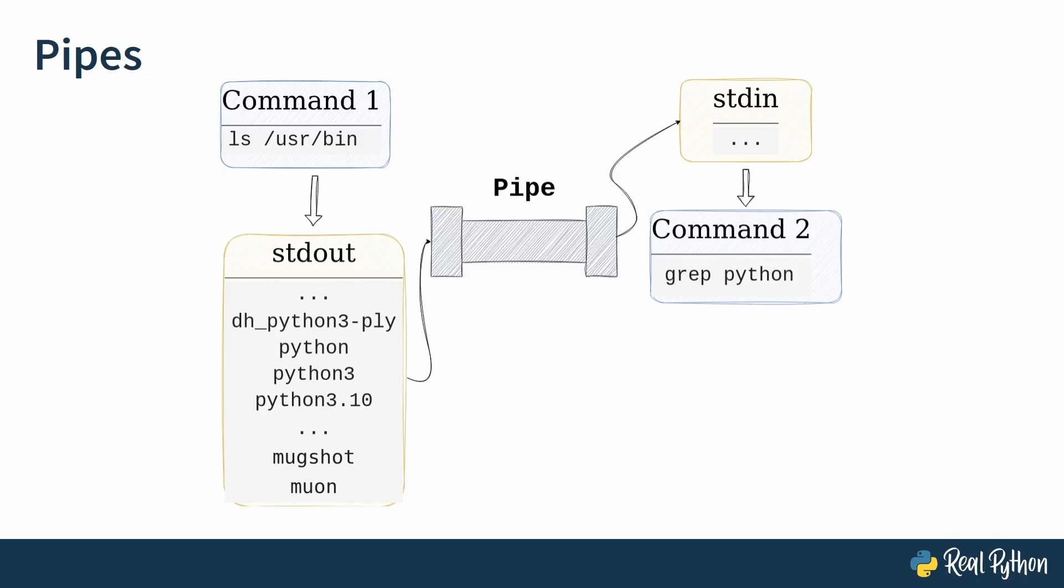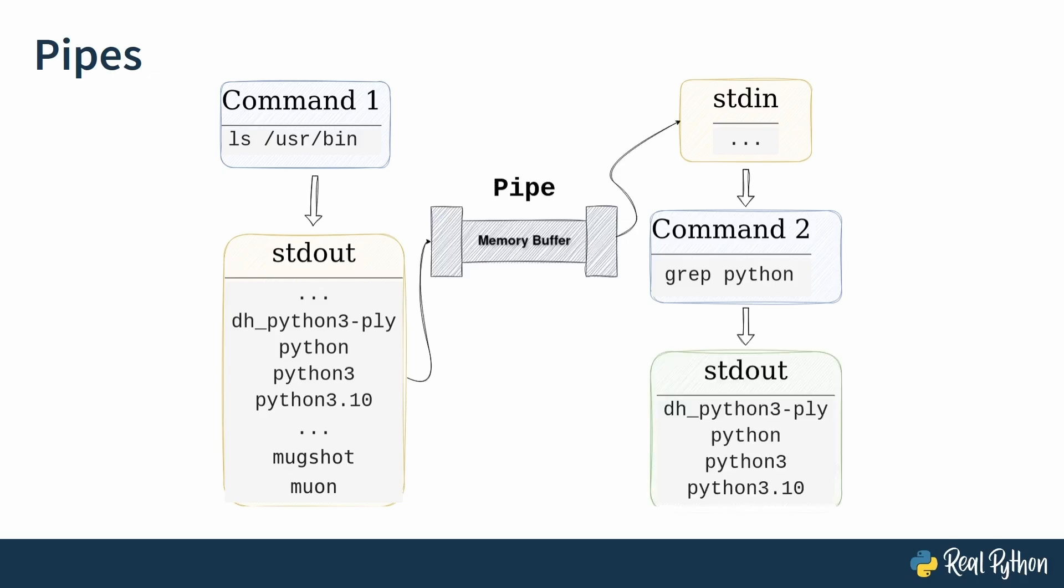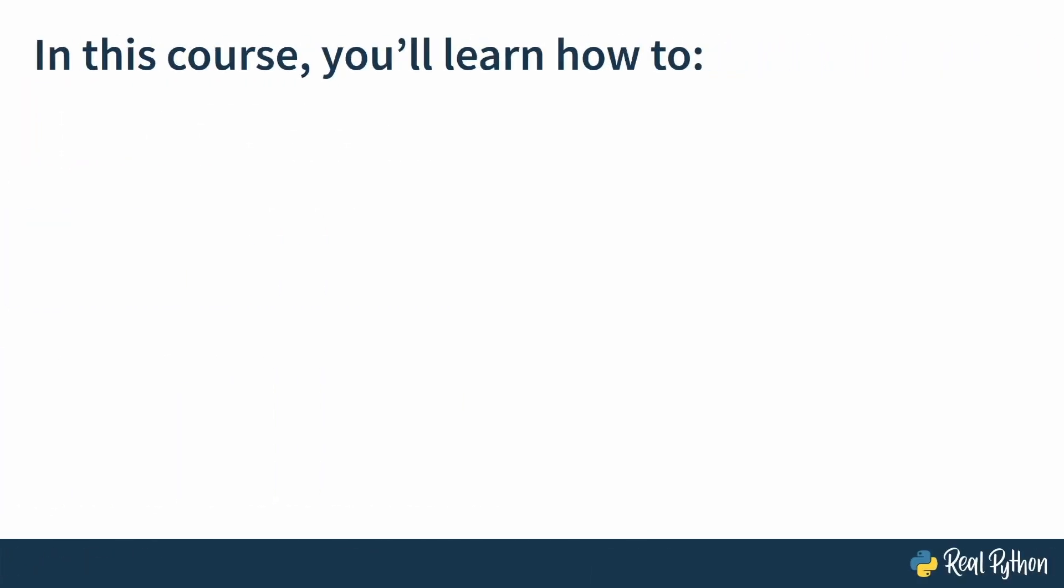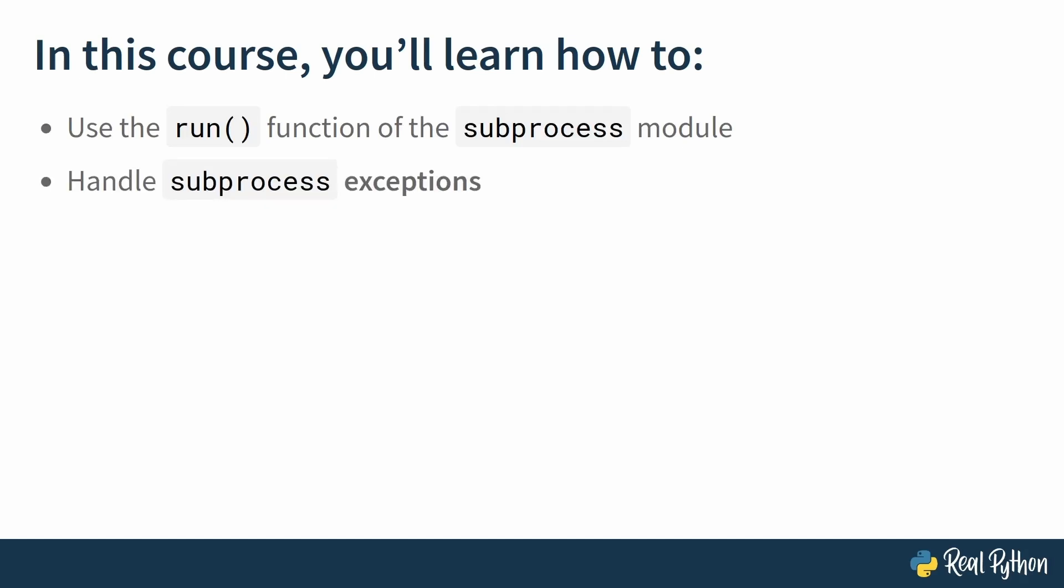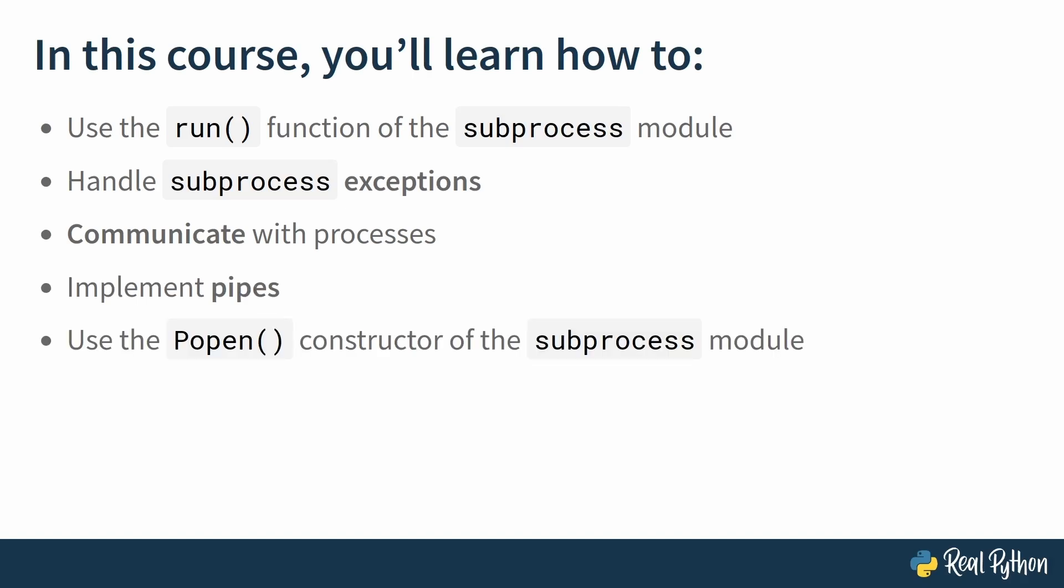You can do all that and much more with subprocess, and this course will get you started. So what is it you will be learning? Well, you will learn how to use the run function of the subprocess module, how to handle subprocess exceptions, how to communicate with processes, how to implement pipes, and finally there is the use of the Popen constructor of the subprocess module.